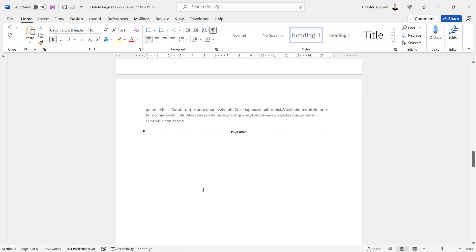Now I want to get rid of all of those page breaks but I don't want to have to delete each one individually. So is there a really quick way of deleting all the page breaks in my document? What we do is we use find and replace.